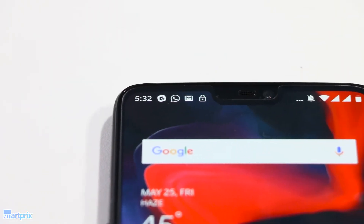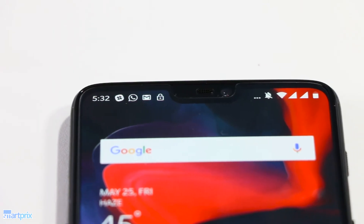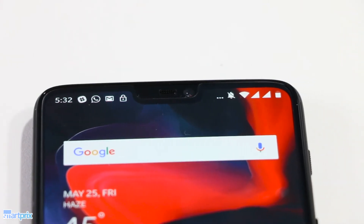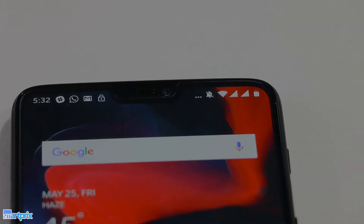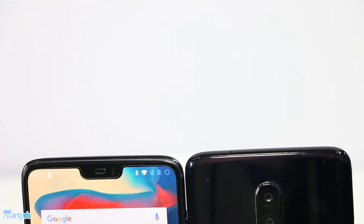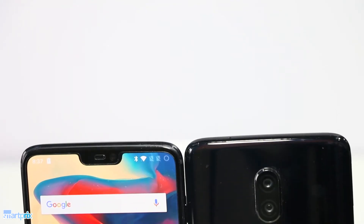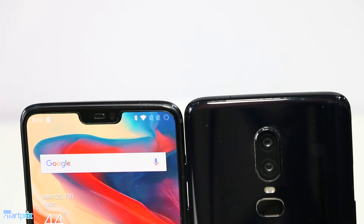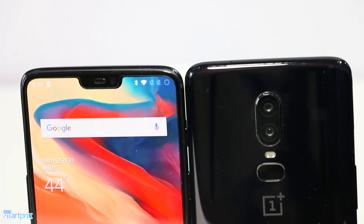On the right side of the notch, you'll find icons of apps that are pushing notifications. There's enough space to fit three or four of these.